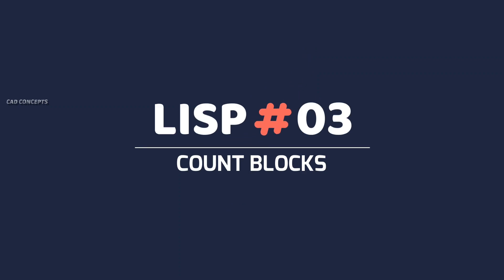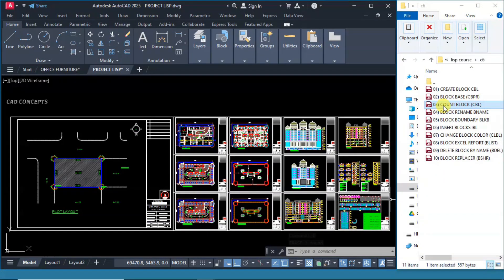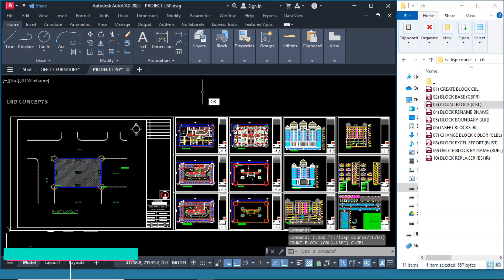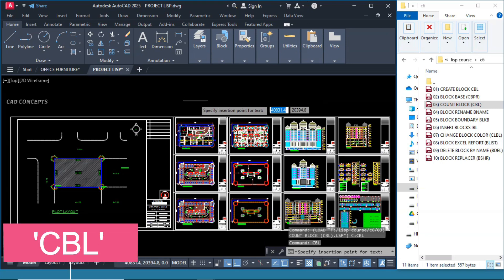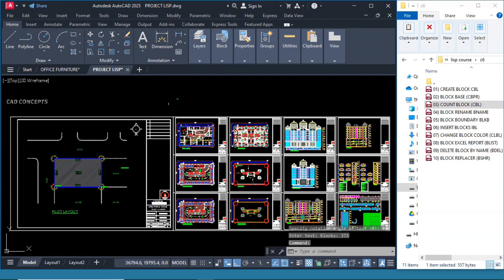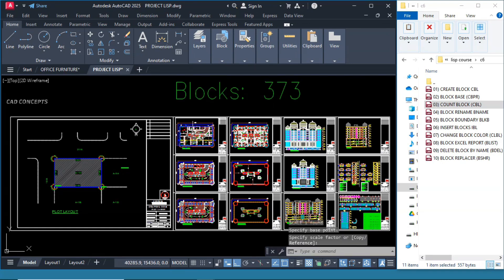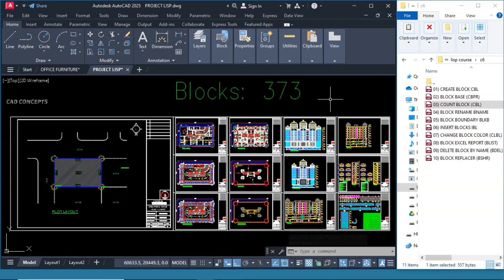Number 3: Count Blocks — how many blocks we have, we will count. The shortkey is CBL. Drag and drop in AutoCAD. Just type CBL and click over the screen. It will detect all existing blocks from your drawing — you do not need to select. The total block count we are getting is 373 in this entire drawing. It detects automatically the number of blocks in just one click, without any selection.